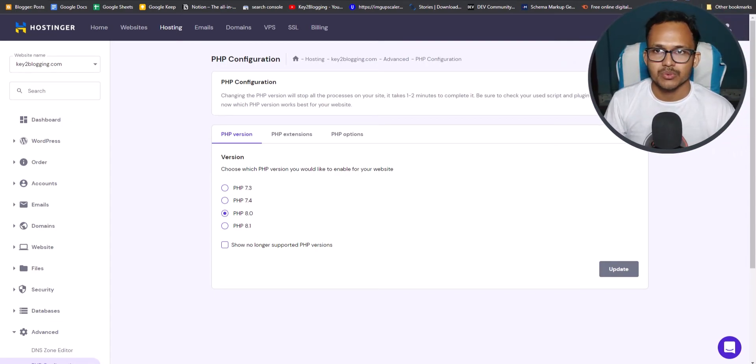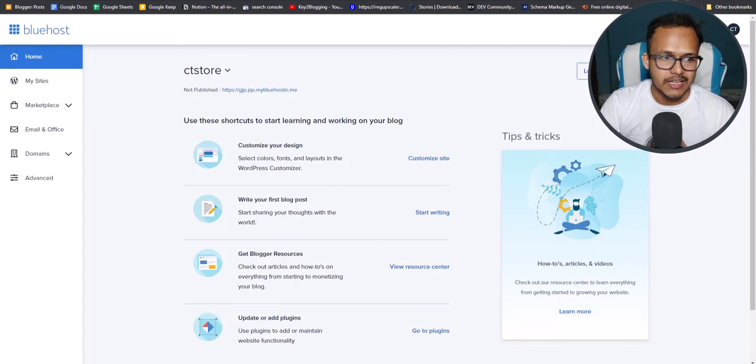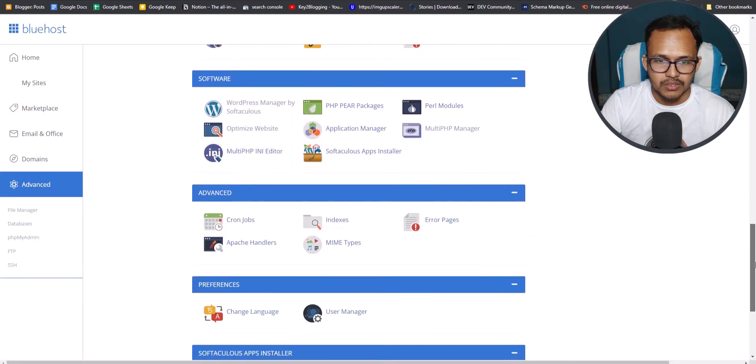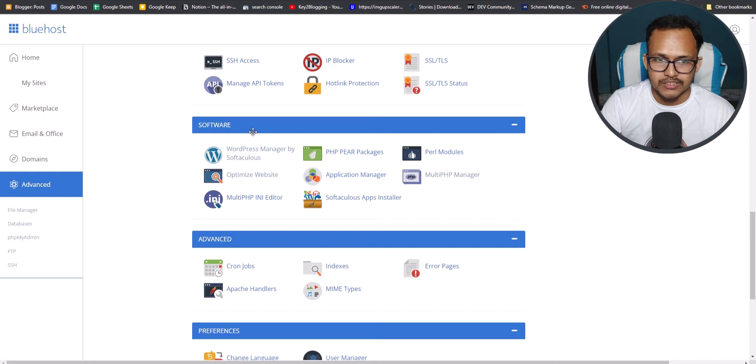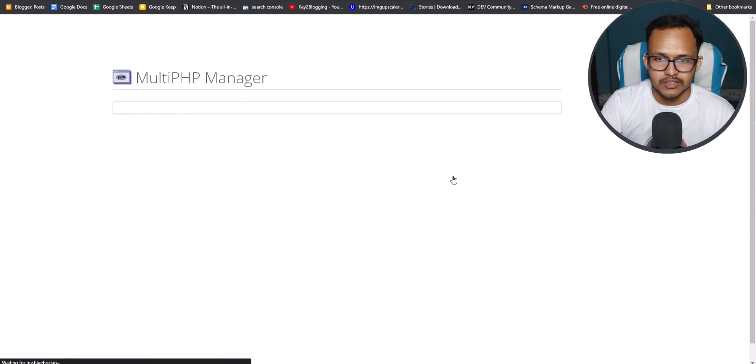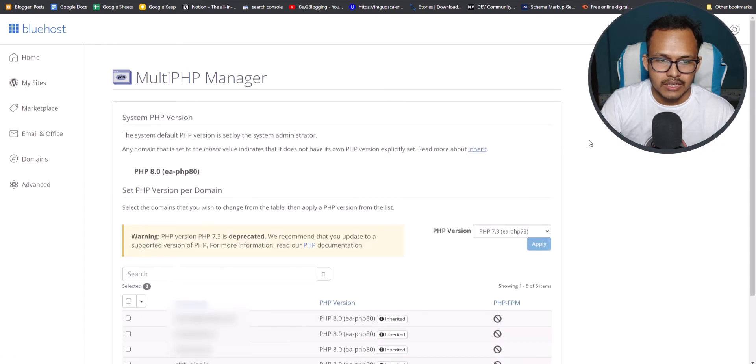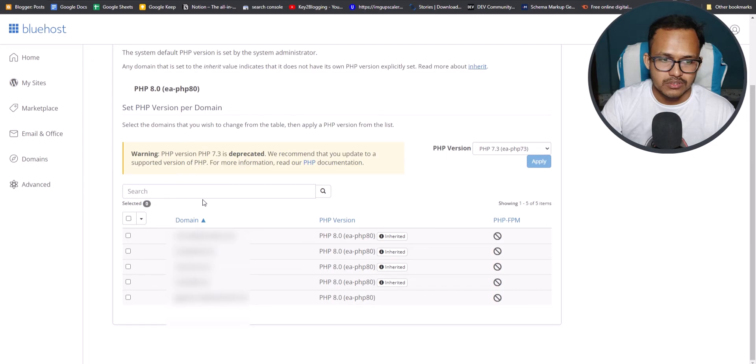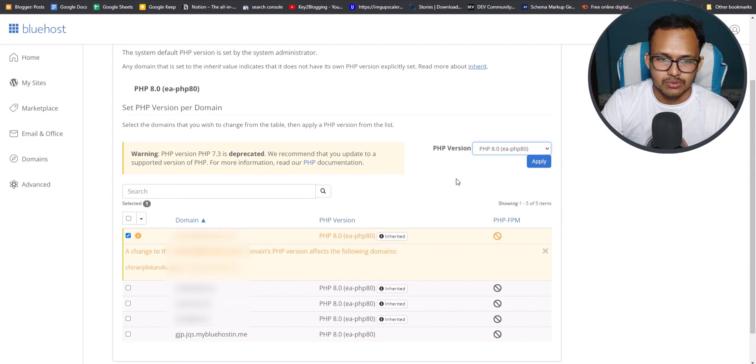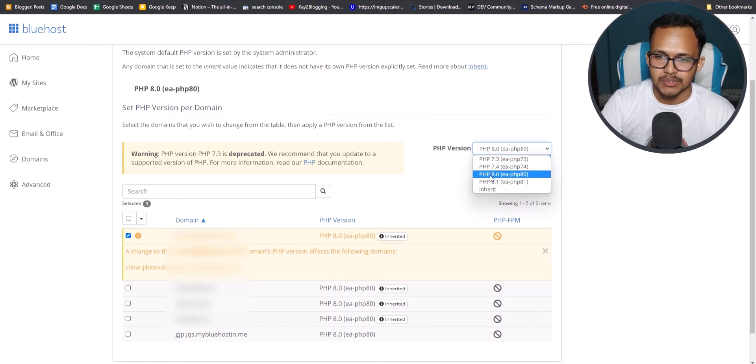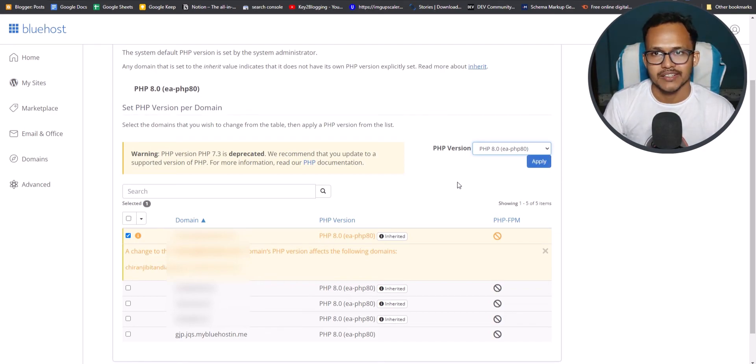And if you are using Bluehost, then you can also upgrade your PHP version by logging into your Bluehost hosting panel. And then you can click on advanced here. Now you need to scroll down to the bottom. And here you will see this option software section. And here you will see this option multi PHP manager. So just click on here. And here you can see the list of domains you have in Bluehost. And you can select that domain. And then you can select the PHP version from here. So this website already has PHP 8.0. So if you have any other version, then you can select PHP 8.0 and click on apply so that it will change the PHP version of your WordPress website.